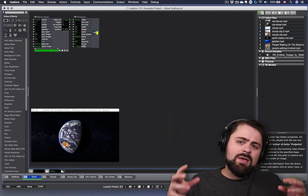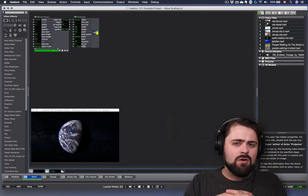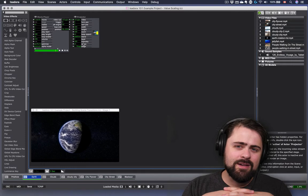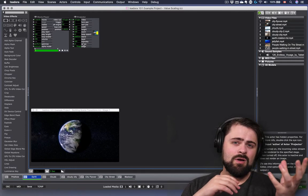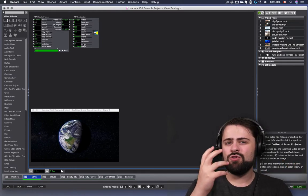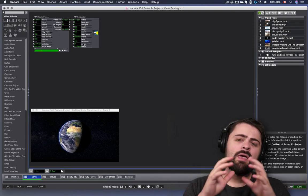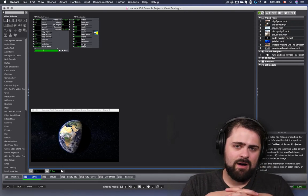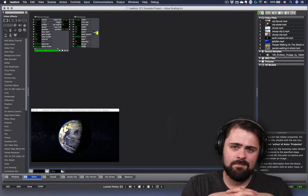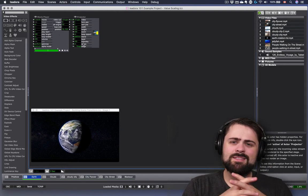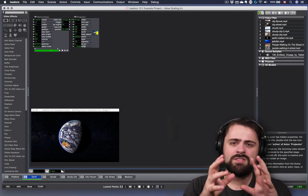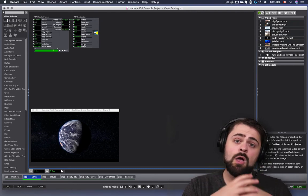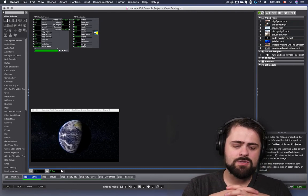And when we connect these to each other, Isadora has to do a little bit of calculations to figure out how one number is supposed to relate to another number. This is where Isadora's value scaling comes into play. Let's start playing around and see exactly how these things work and how the scaling works with our projector and movie player actors.